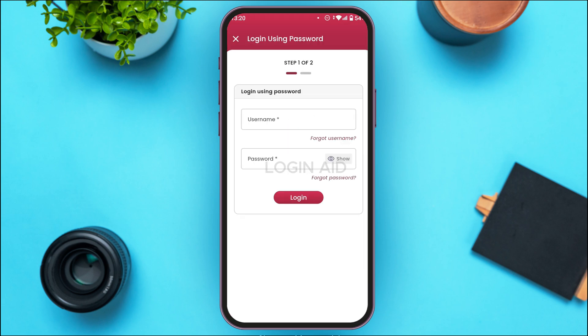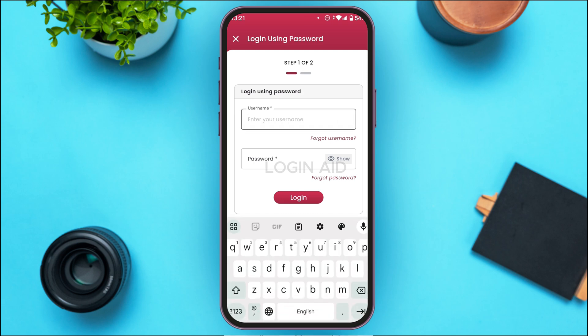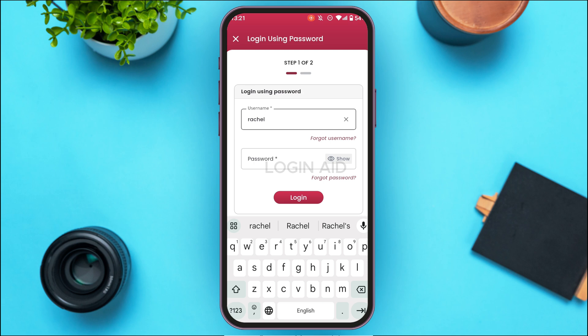After that you'll be led to this kind of interface where you'll be able to log into your account. All you have to do is enter your username and password. Simply enter your username in the username field. If you have forgotten your username, tap on the Forget Username option and you'll be able to recover it.